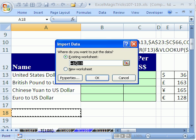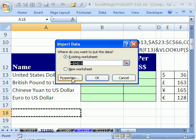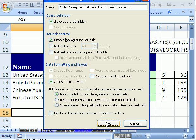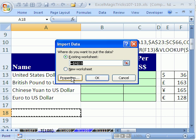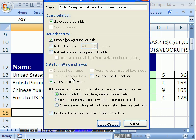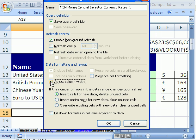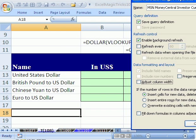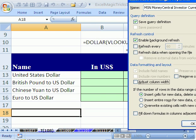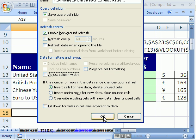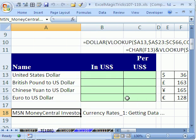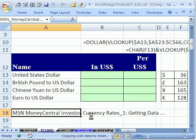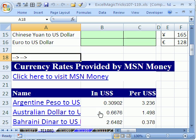And it says, where do I want to dump it? Dumping it right there is fine. You can even go look at the properties, enable background refresh. You can refresh it every so often. I'm going to click OK. Actually, maybe I'll try properties, and I don't want to adjust column widths because when it imports, I don't want to adjust that column width. Click OK, and then click OK. It's going, and there it is.